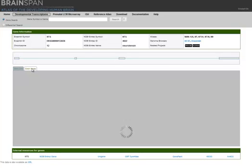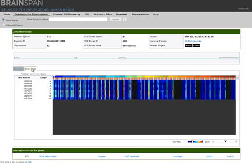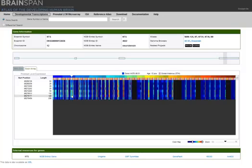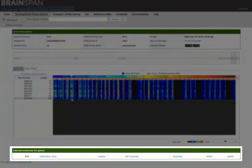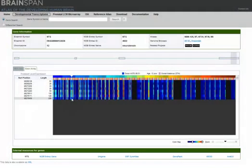When looking at the exon array data, similarly, the exons in the model are highlighted as you mouse over the different probe sets. We also include external links on this page to better understand the properties of this gene and its products.